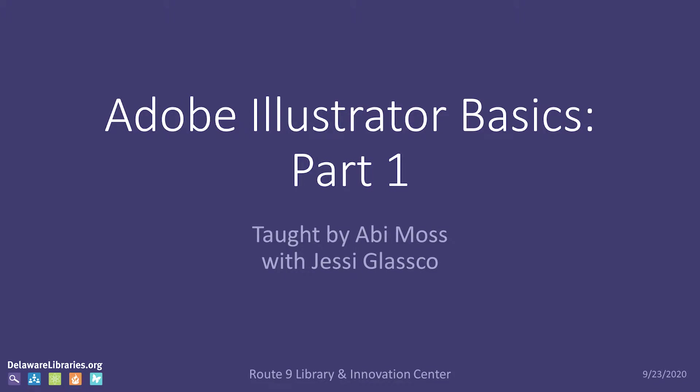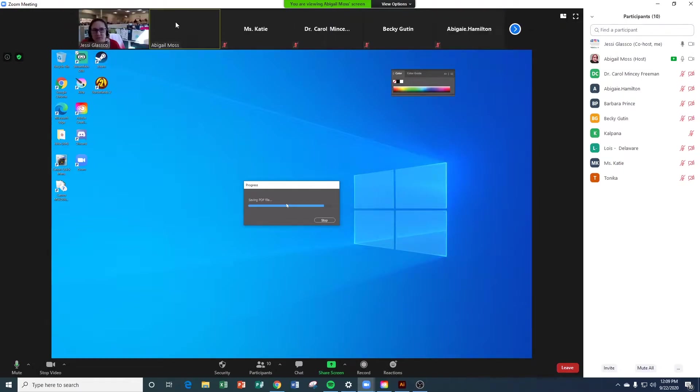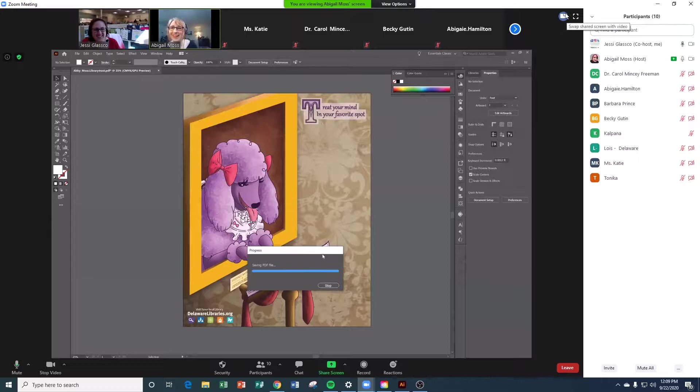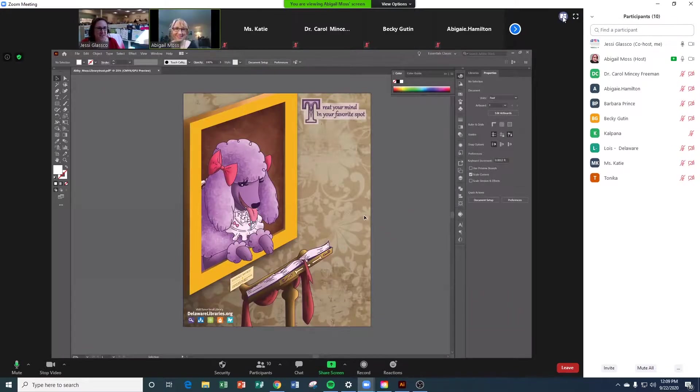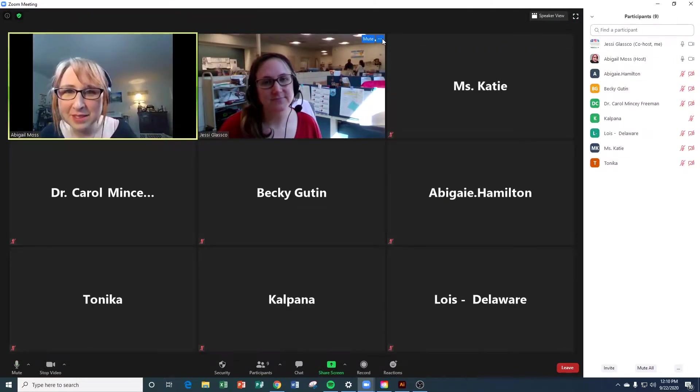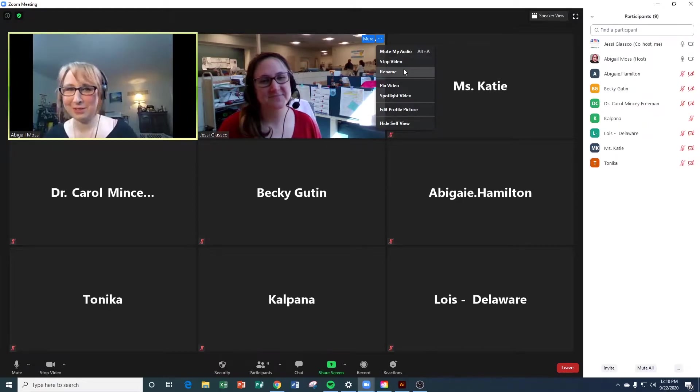Alright, so Abby is sharing her screen so we can follow along with her. But she's going to have her picture there too so you can see her. Talk to her if you have a question. Hi, my name is Abby and this is obviously Adobe Illustrator.